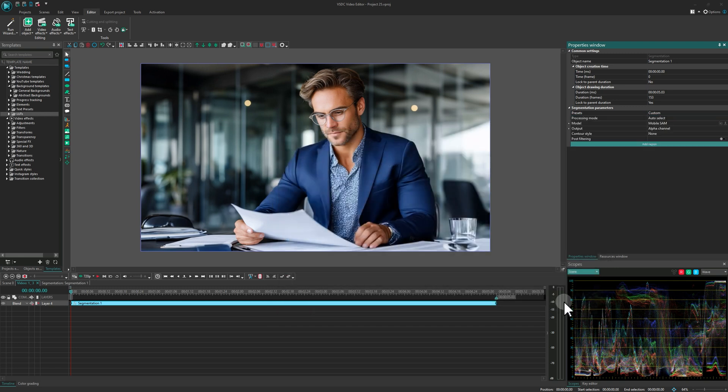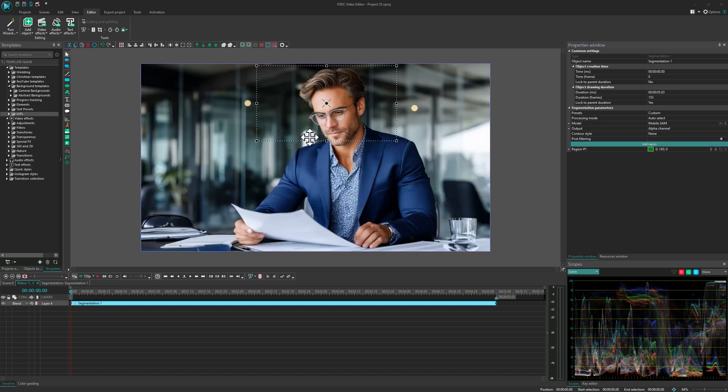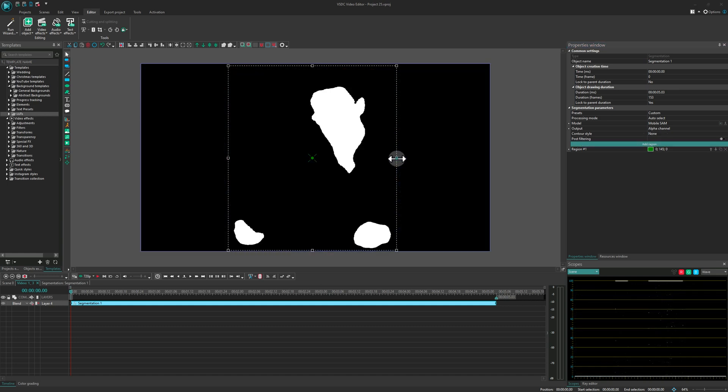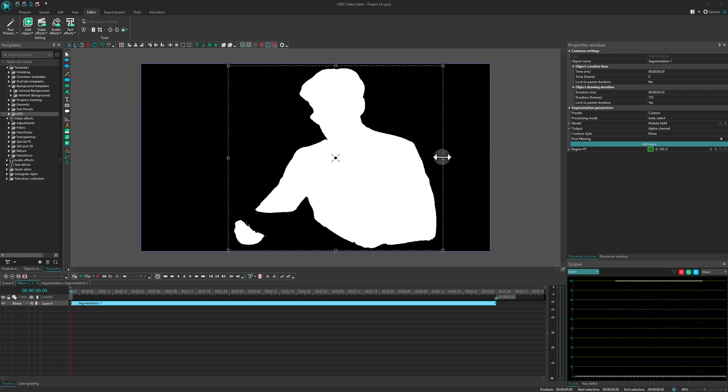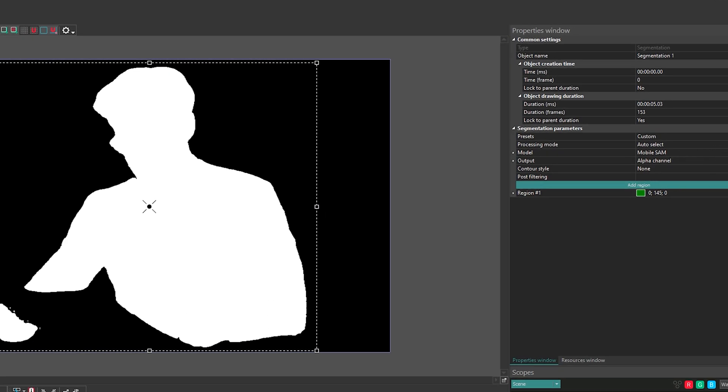Next, click Add region and select the person on the scene. Make sure to include the entire silhouette. For the Output option, choose Composite.